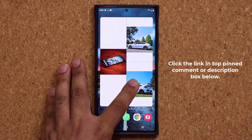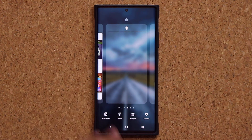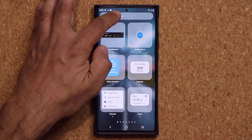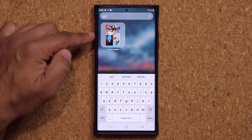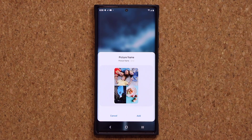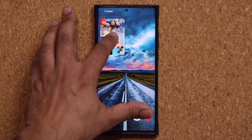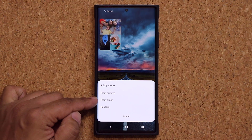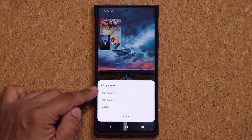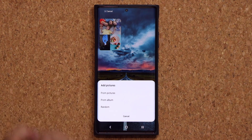Let me show you an example. If I swipe over, press and hold, and tap on widgets, I can search for it or just scroll. I'm going to type in picture frame — it's right there. Click on it, grab it and dump it right here. The first step is to add some pictures to the widget. You can do random, pick from an album, or pick from a bunch of pictures. You can actually pick just a single picture.